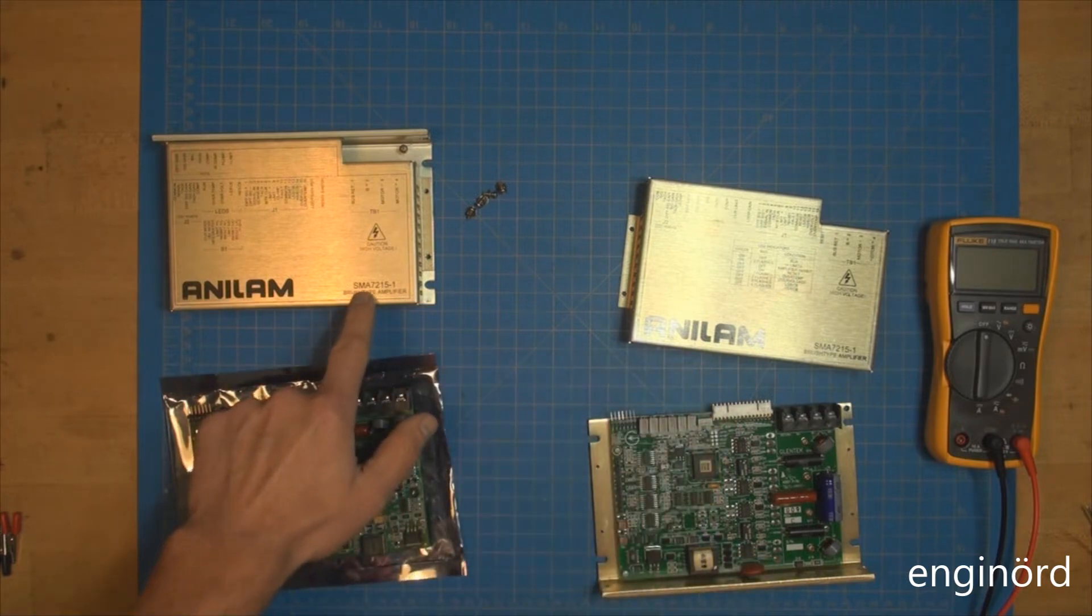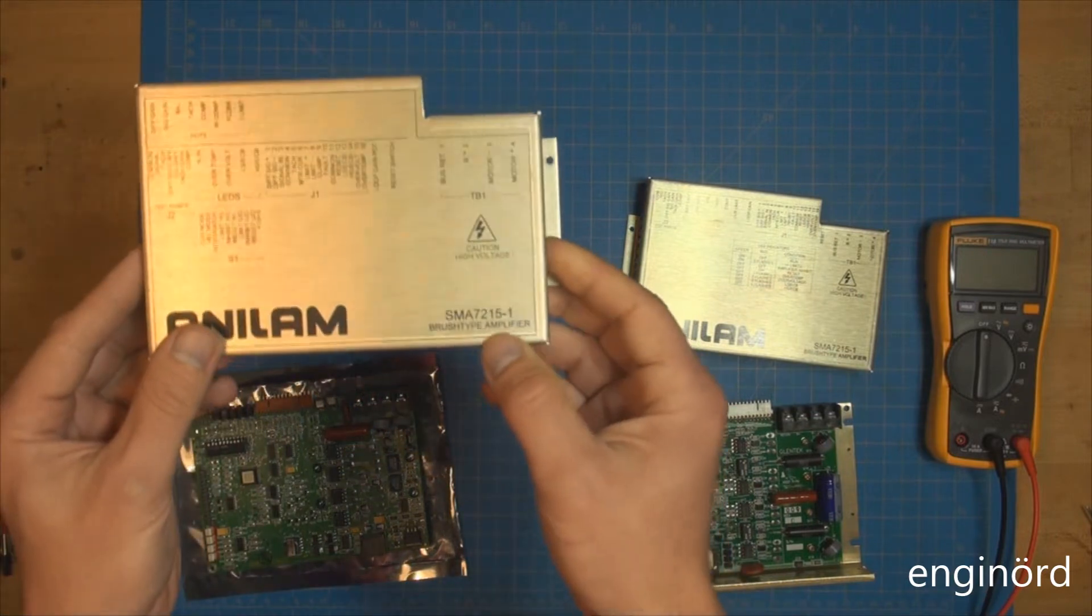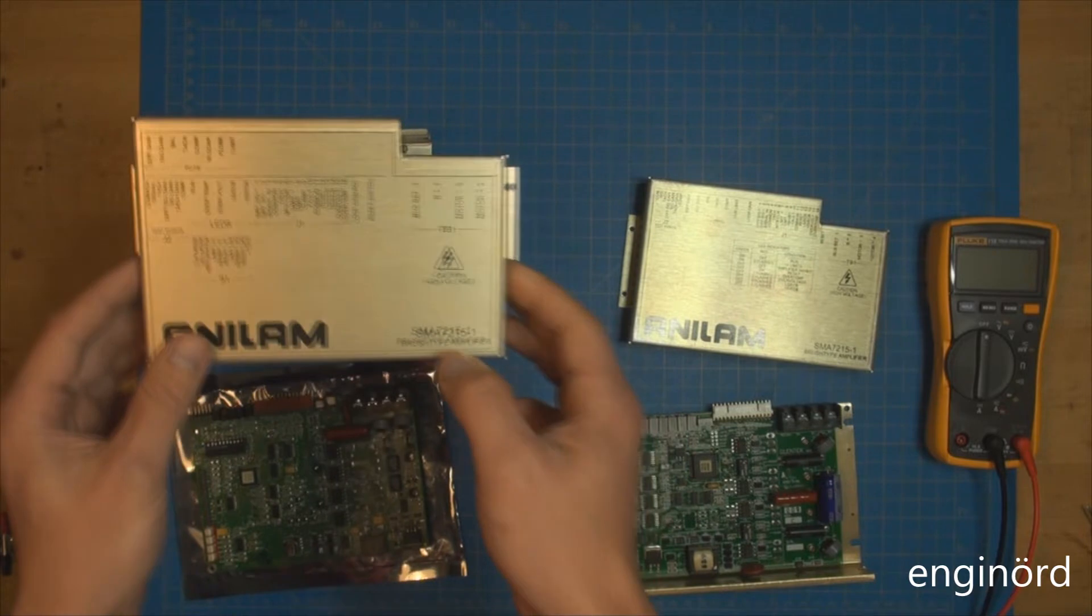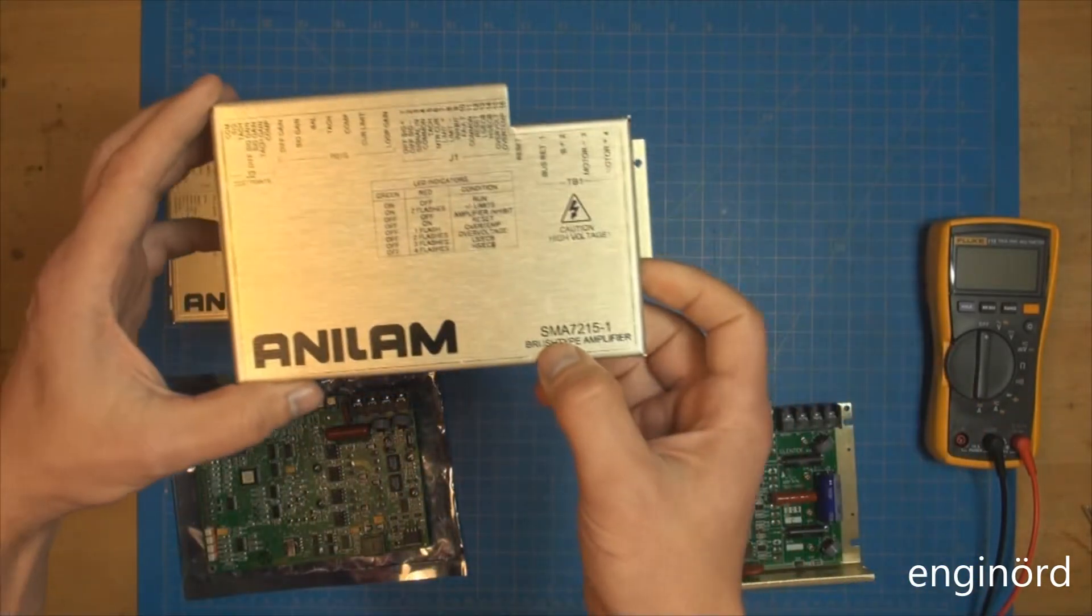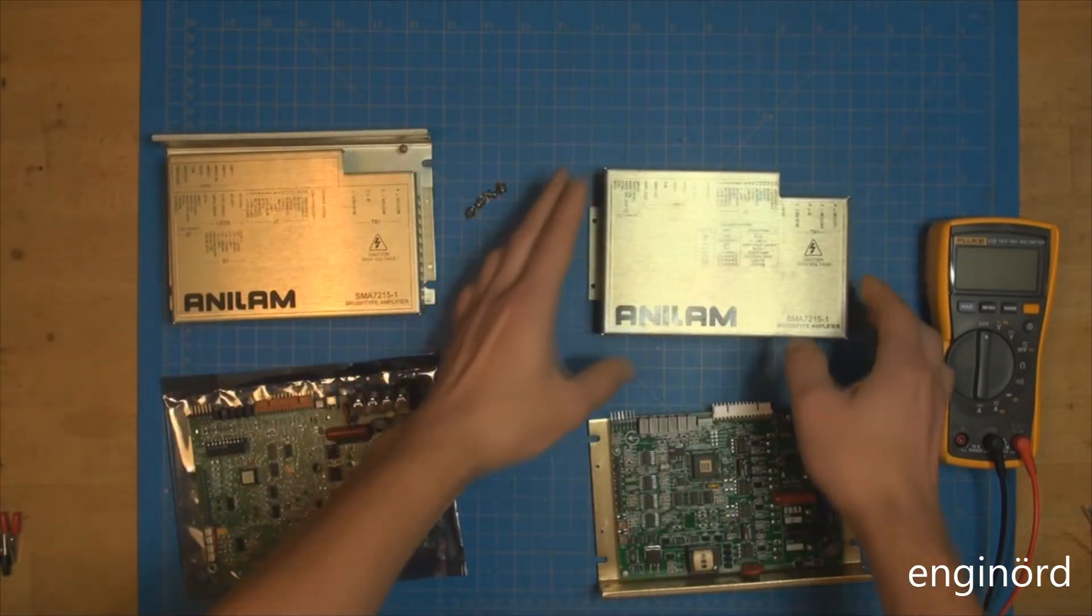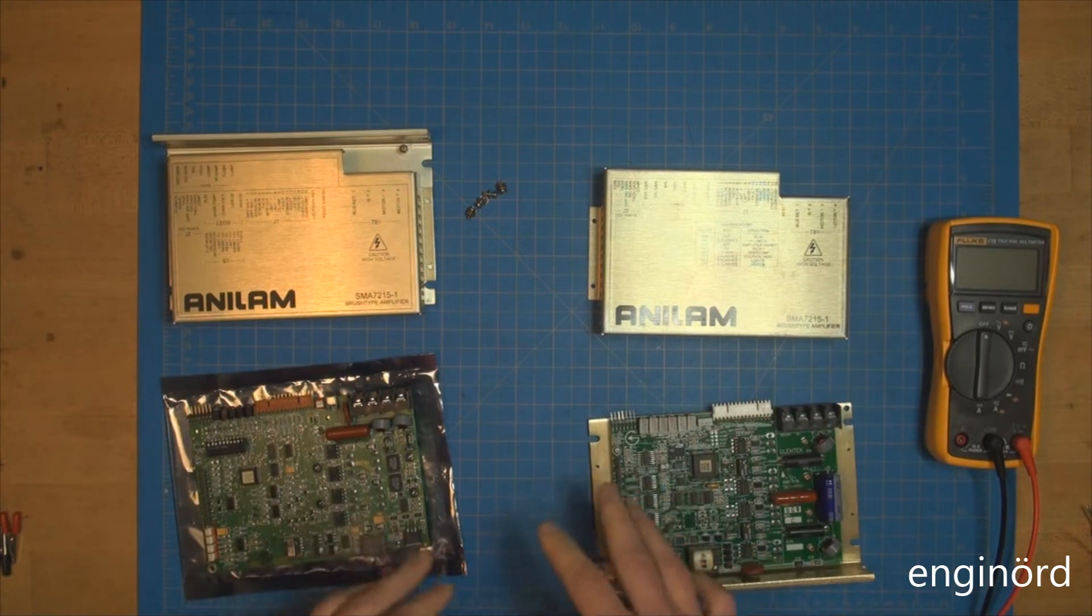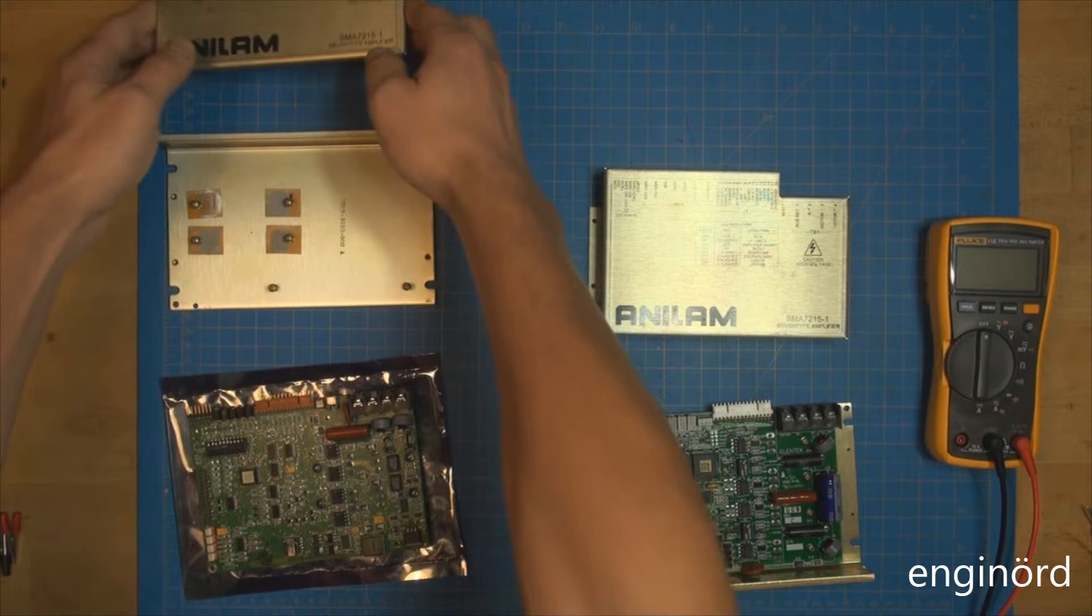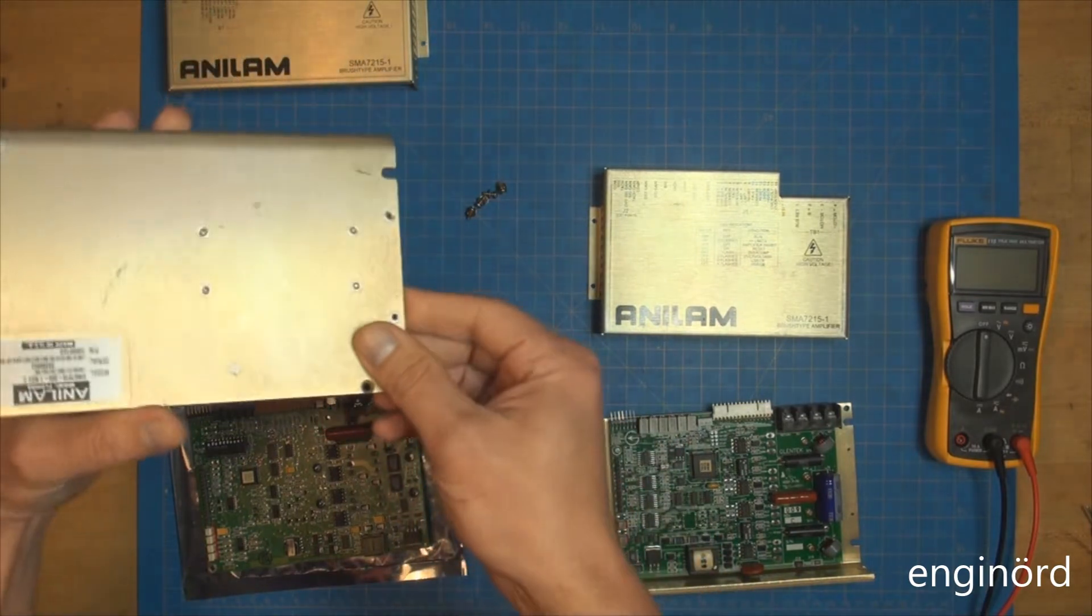As you can see, the part number here is the same. This is the old one, SMA7215-1, and this is the new one, SMA7215-1. They look identical but they're not completely identical.